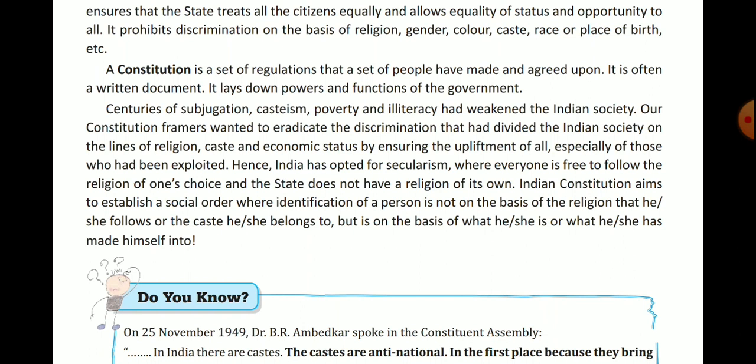So that social order can be established in society. Every person has been given freedom to adopt any religion, follow their customs and traditions. No discrimination of any kind will be done. Society's casteism, poverty, and illiteracy have been addressed because these evils had weakened our country's society.